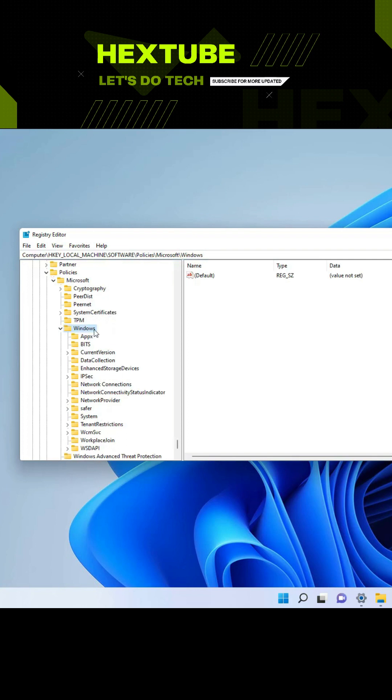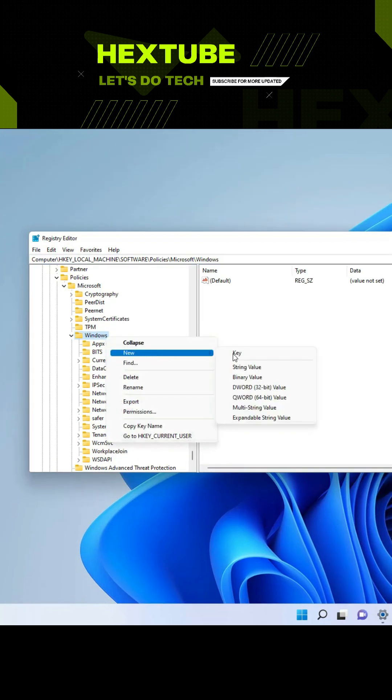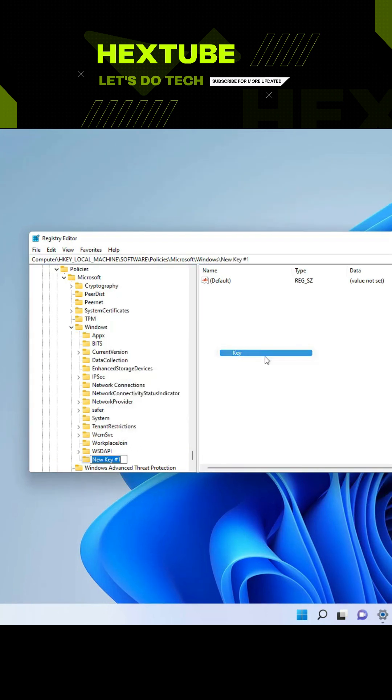Now right-click the Windows key, select New, and select the Key option. We're going to name this key Windows Update.